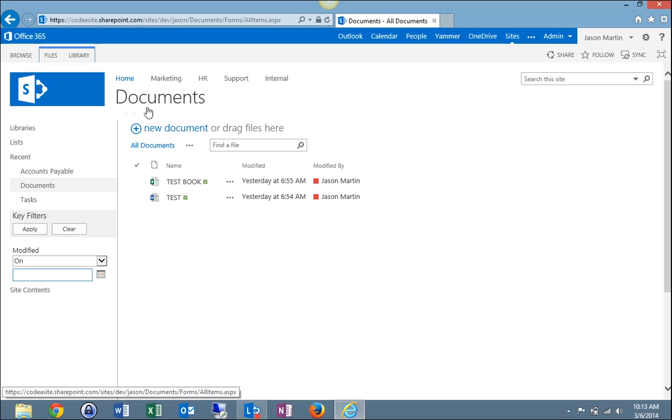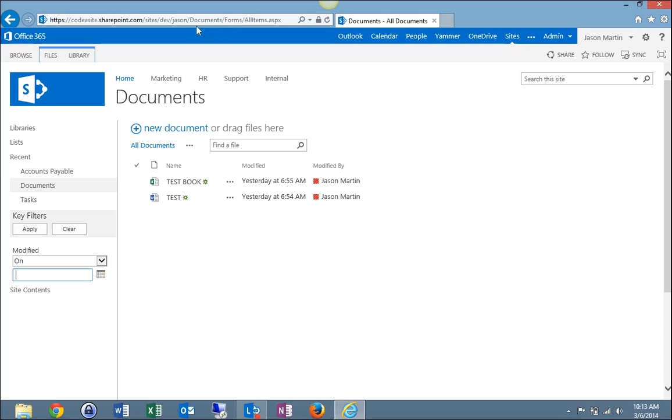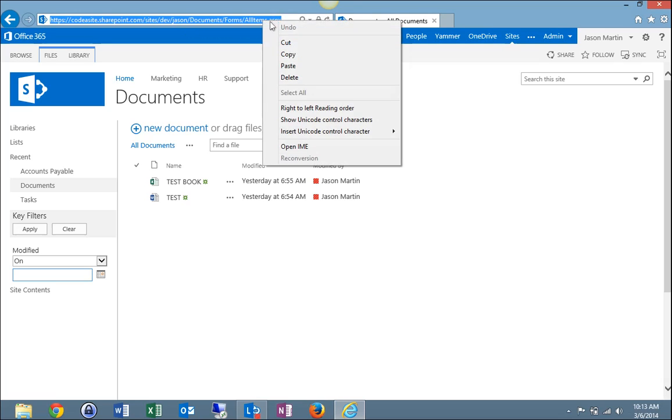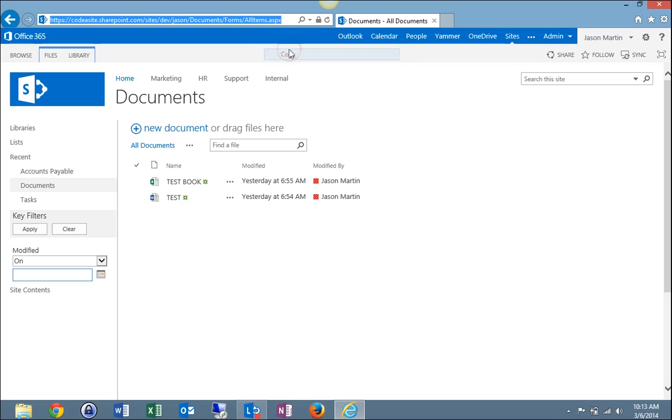Now you can see I'm in the Documents library. And at the URL across the top here, I'm going to click this site address to highlight it and then right click it, copy it.